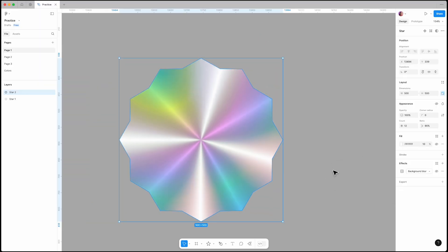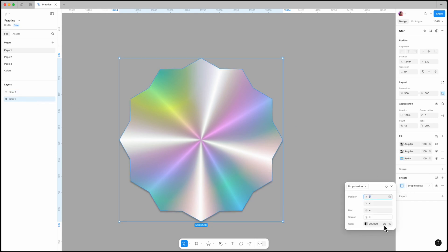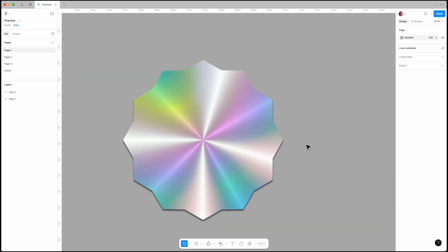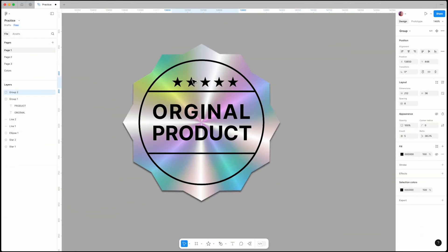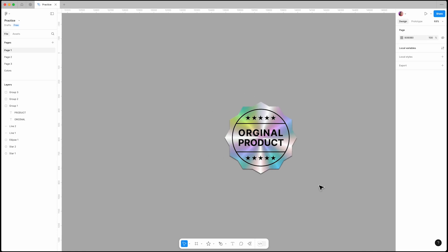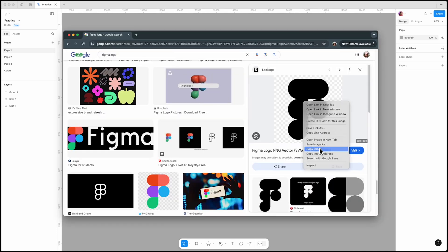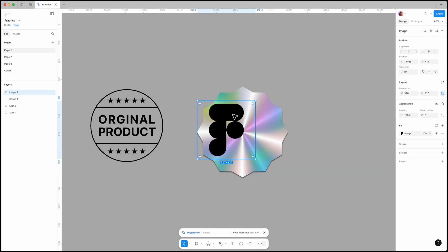For an even better result, add a drop shadow to the main star. You can also experiment with additional elements like adding some text and shapes, or placing a black PNG image over the star.